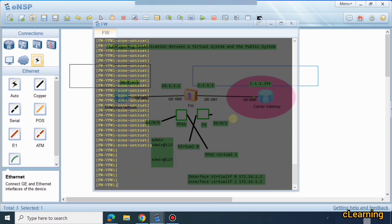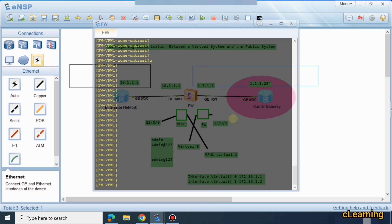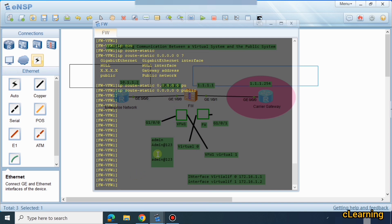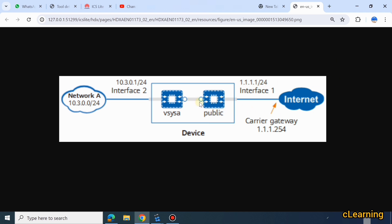Now we configure static routing. For internet access, we use 'ip route-static 0.0.0.0 0' with the next hop as 'public' — referencing the public-facing virtual interface 0. This means any traffic going to the internet should go through this next hop, which is the public virtual interface.